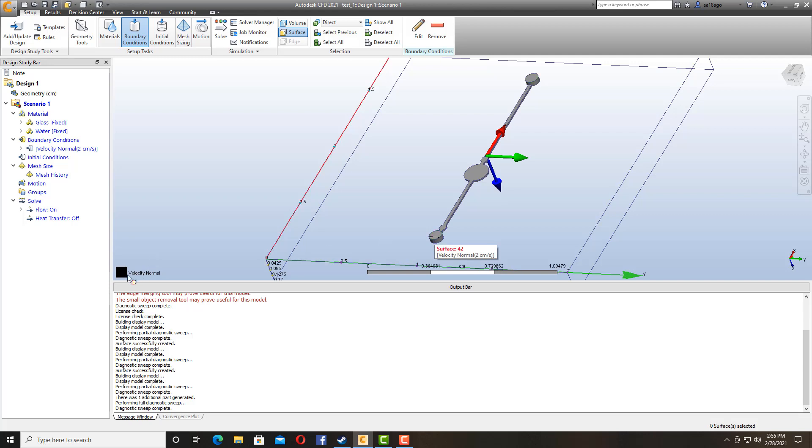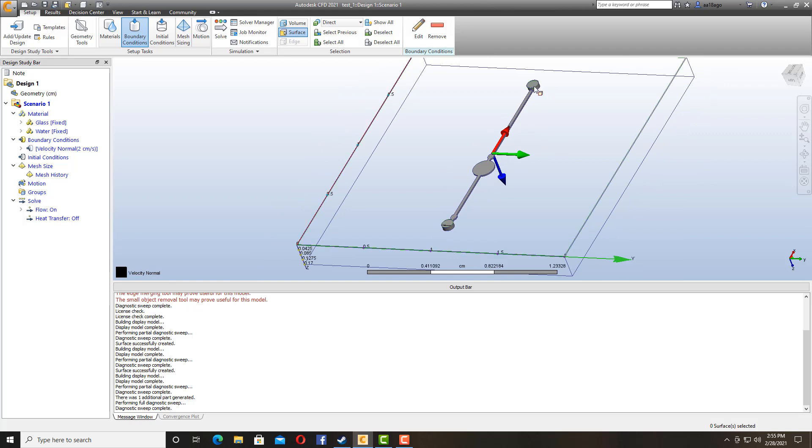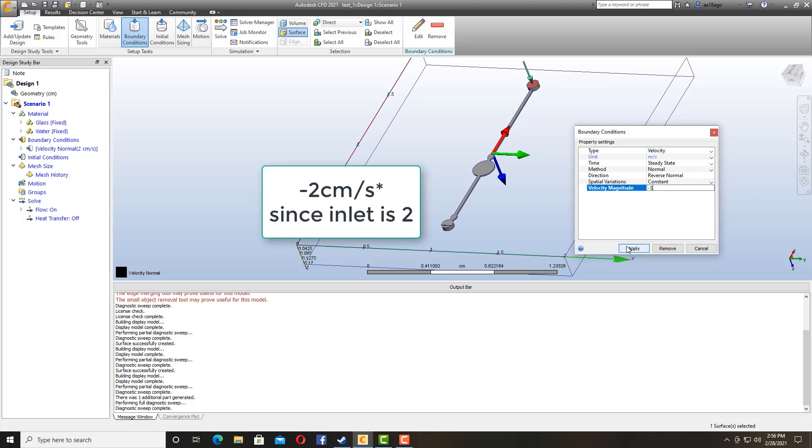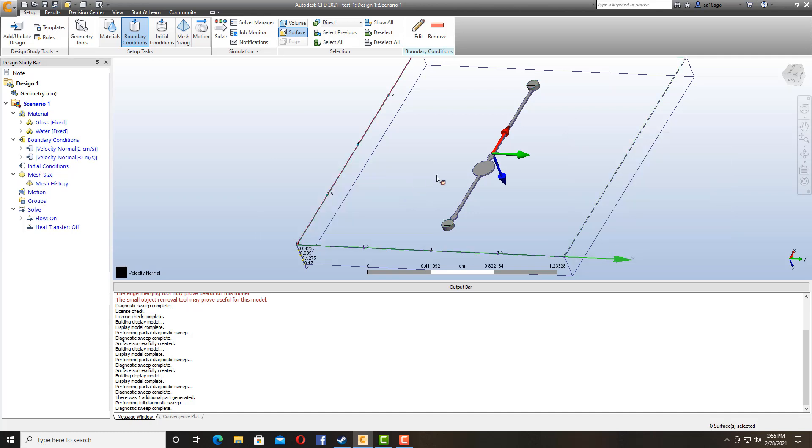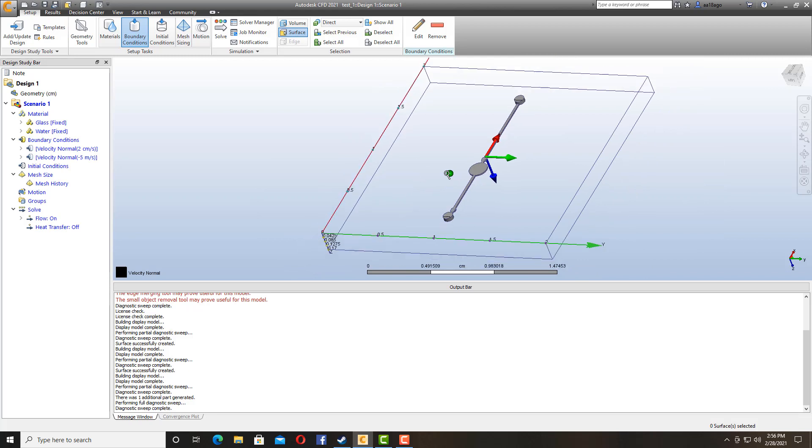I'll go back as velocity inlet as well. So on the other end it is going to be outlet. So I'm going to edit it. Instead of saying 5, I'm going to write minus 5 which means it is coming out. So it is going to be used as my outlet. Apply. So that is done.